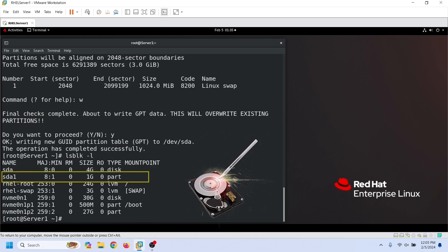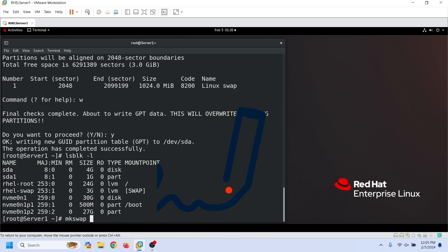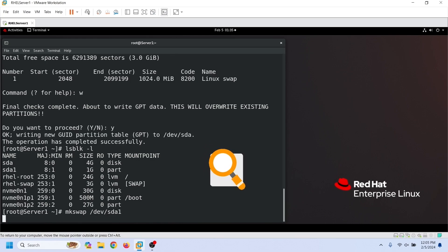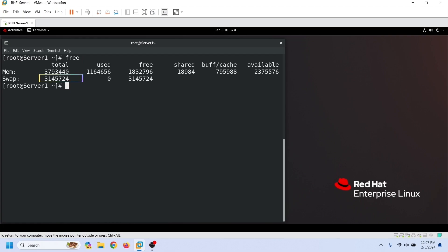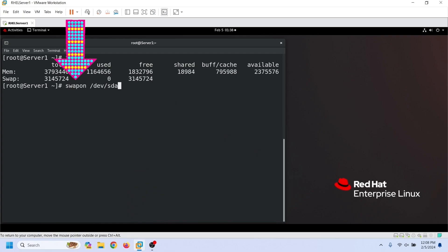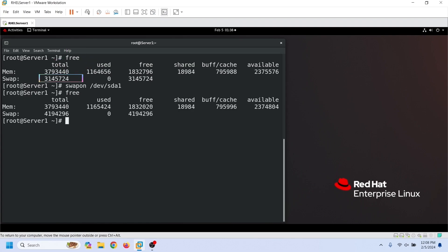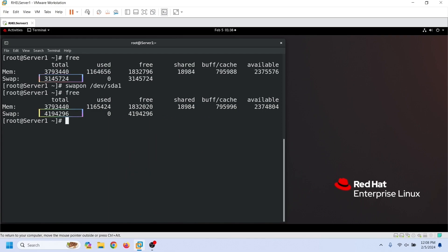Before we use this partition for the swap space, we need to format it. The mkswap command formats the partition and creates a swap signature. Linux uses the swap signature to identify swap partitions and files. Before we activate this partition for the swap space, let's check the currently allocated swap space. Now let's activate the partition we created for the swap space. We use the swapon command to activate a new partition or file for the swap space. Now let's check the allocated swap space again. As we can see here, the size of the allocated swap space has increased by 1GB.